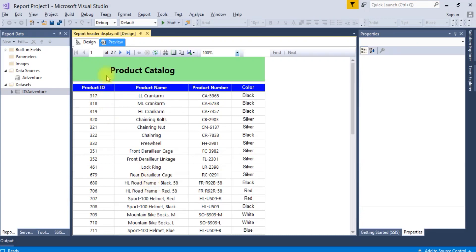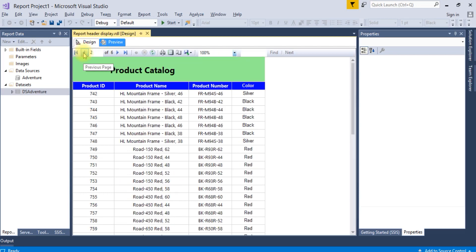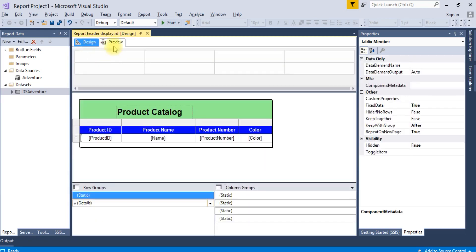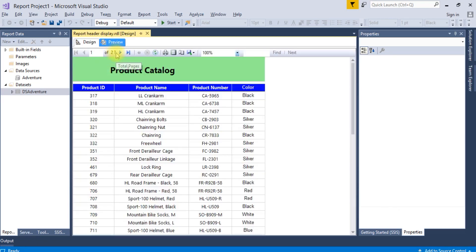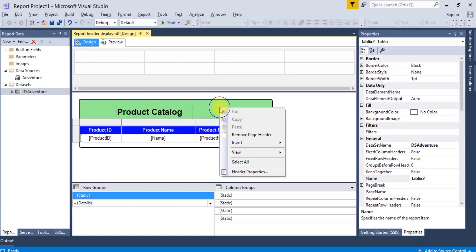How to remove this question mark and replace it with the exact page number. If you see the total number of pages is 6, when you run the first time you need to remove this question mark. Here is the trick: just insert one text box.